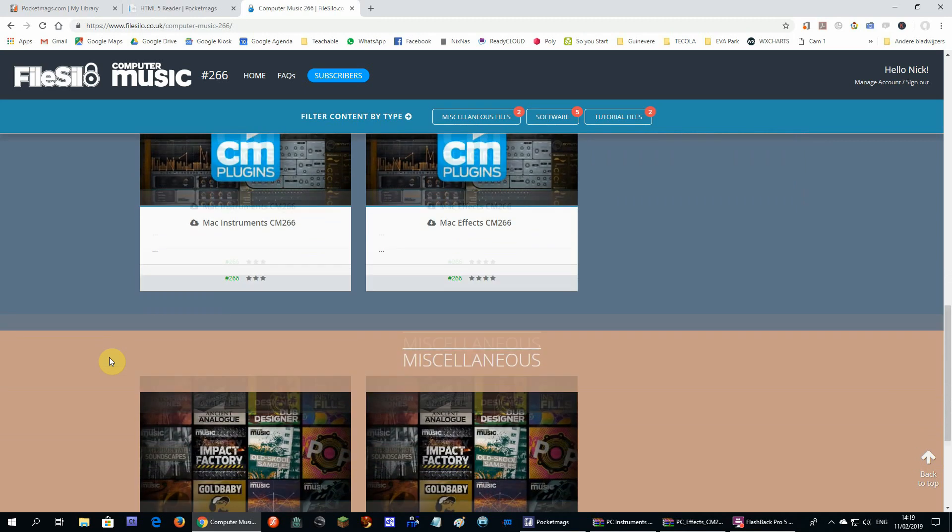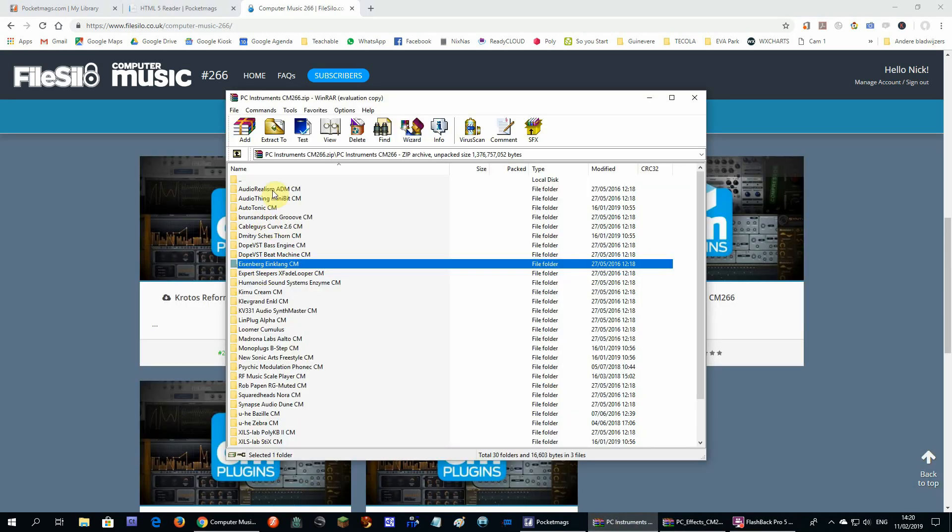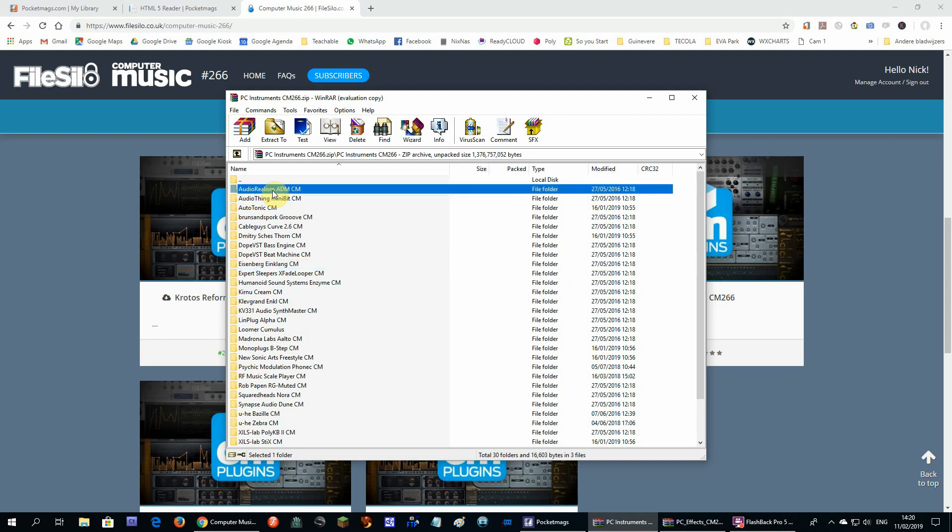If you download the VST instruments or effects, you will download these all at once. So the instruments is one zip file and the effects is also one zip file.